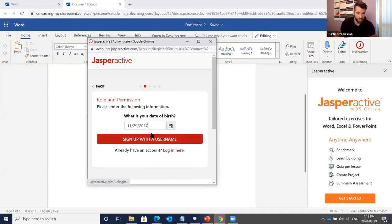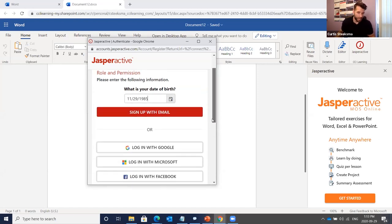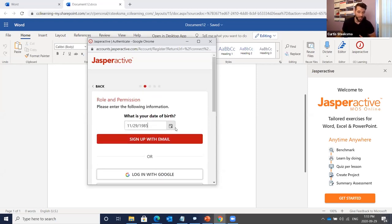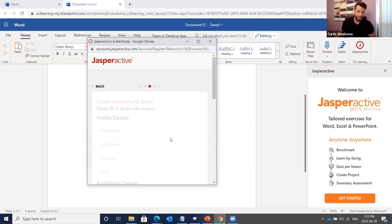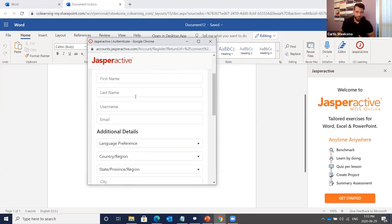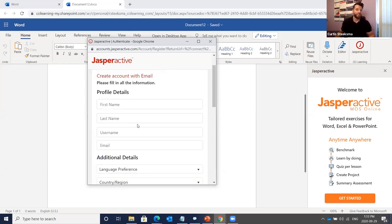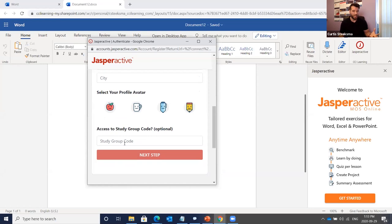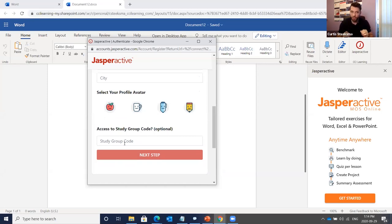Registration asks for your date of birth, then you can sign up with your email or with a Google, Microsoft, or Facebook account — we have single sign-on capabilities. You fill out a profile: first name, last name, username, email address, choose an avatar, and enter a study code provided by your instructor. Then you agree to terms and conditions and you're in. It takes about two minutes.